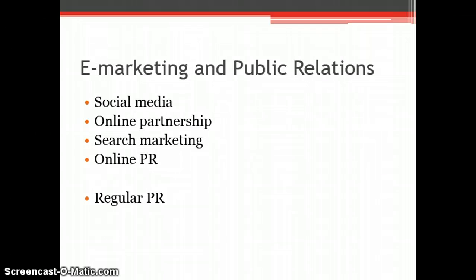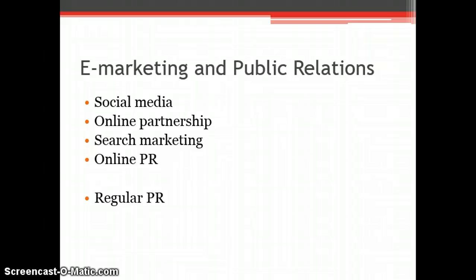Firstly, the e-marketing methods Cromford could benefit from using are social media. Social media is a method used regularly by many businesses because information can reach a vast audience.